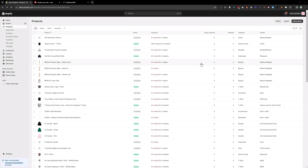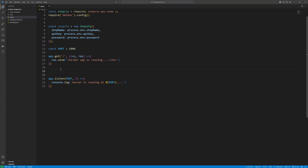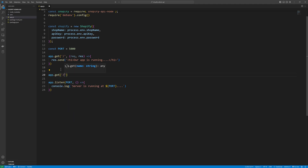Welcome back. In this video we are going to learn how we can fetch all the Shopify products, and once we get all the products we will tag them one by one using the Shopify Admin API with the help of Node.js. Let's go to the code and type app.get — we need to define a route.